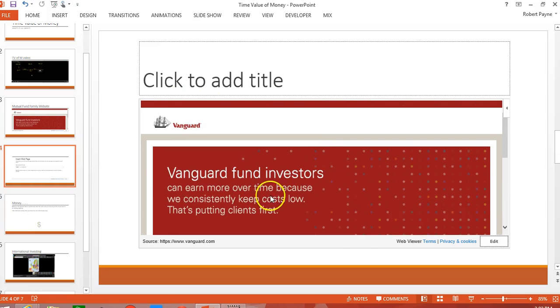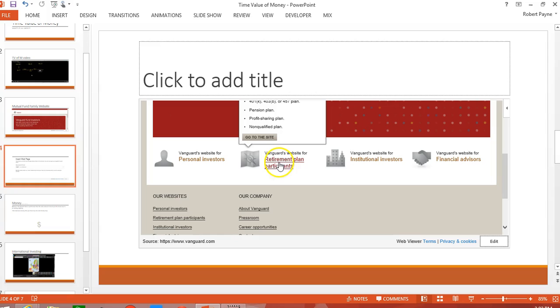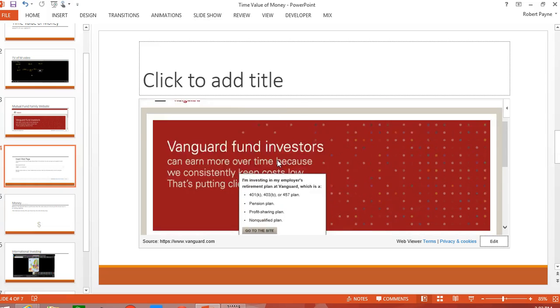Now this website is going to be live and active when we're running the PowerPoint slide. We would be able to click on other things and actually go to that particular additional page or additional site. So it will be live and active.